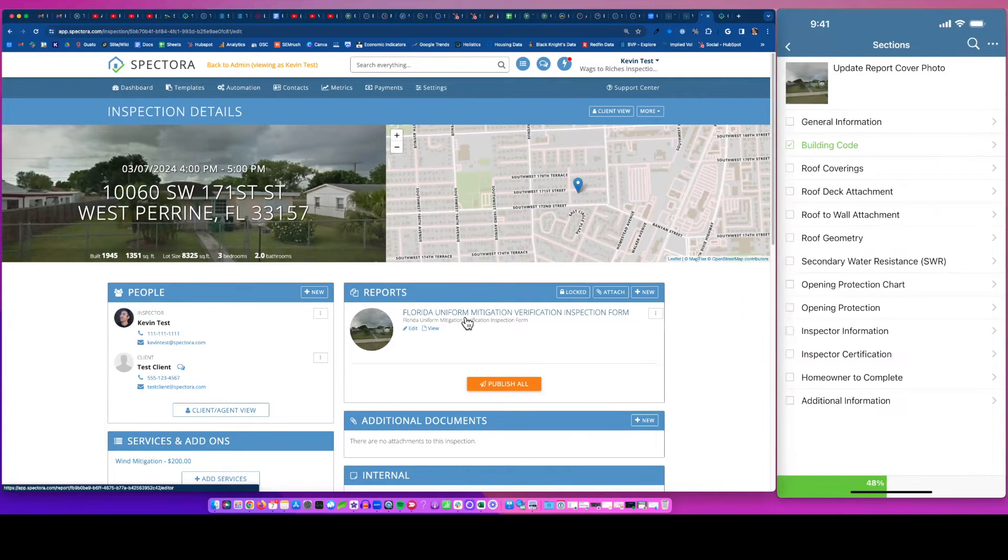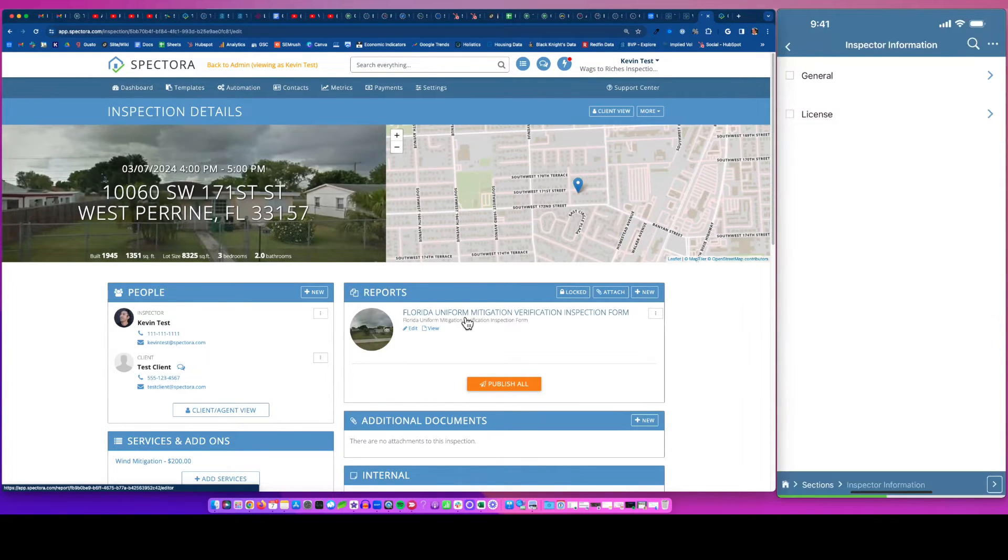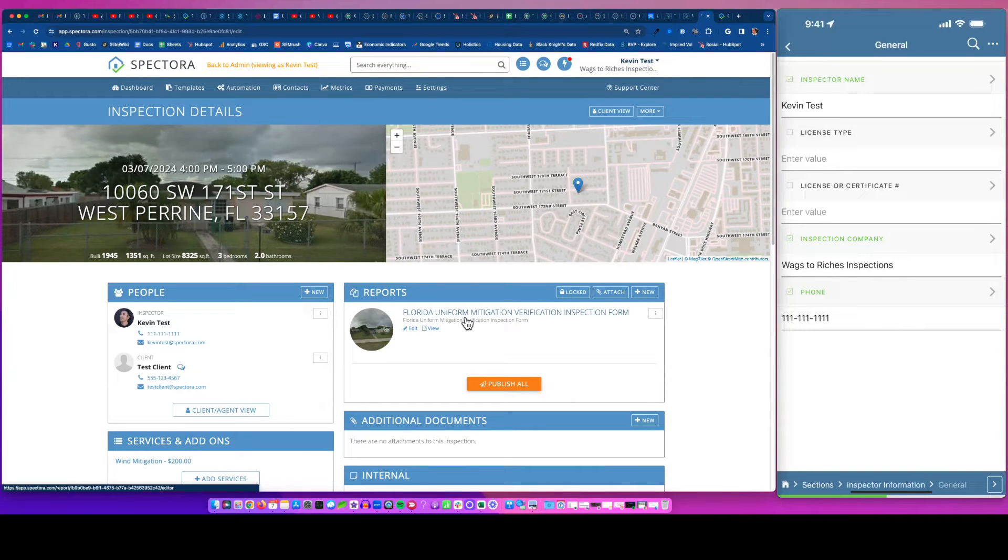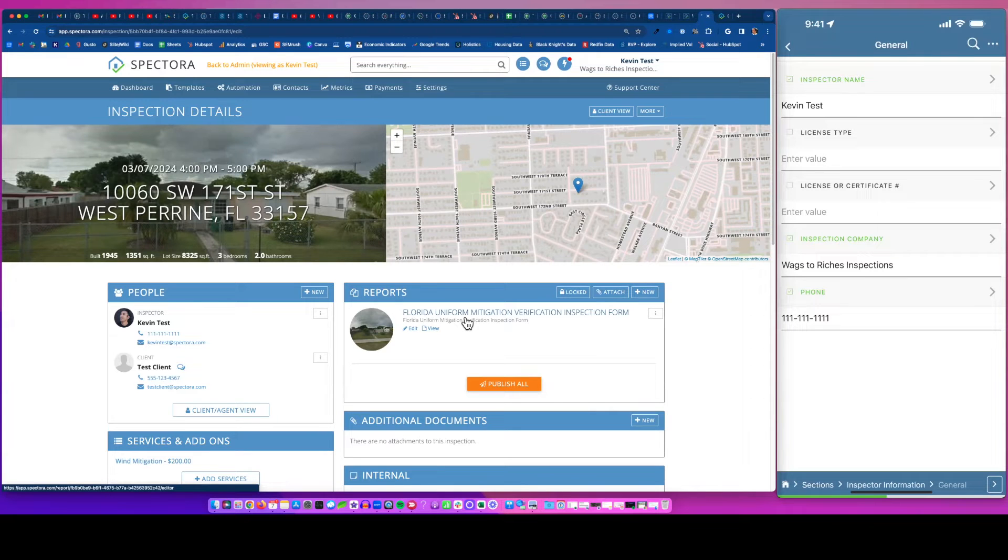So that is doing it within the Spectora app, which is kind of famous in the industry. Everyone knows and loves it in Florida and companies have wished they moved over earlier because of the convenience of this.